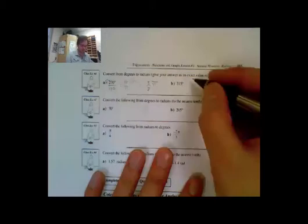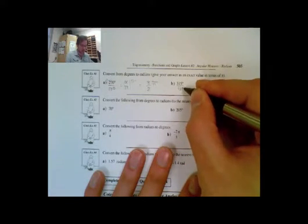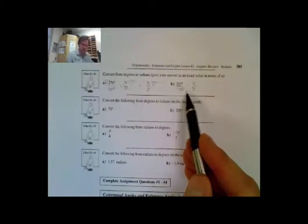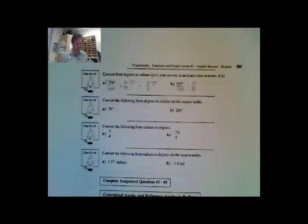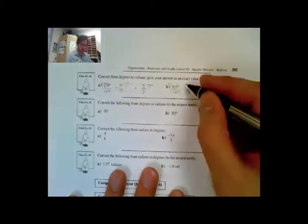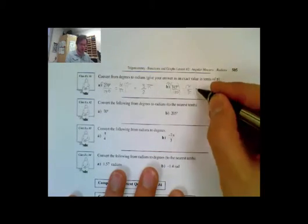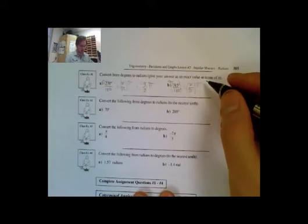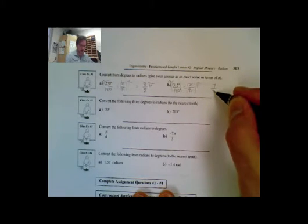Now let's take a look at 315 degrees. Setting up the ratio: degrees is over 180, and radians is in terms of pi, so it equals x over pi. We multiply both sides by pi. So 315 divided by 180 — both can be divided by 45 — giving me 7 over 4 pi. So 7 pi over 4 is my answer for this one.